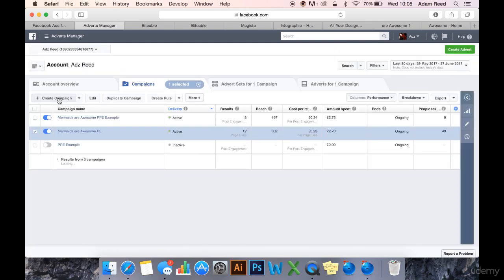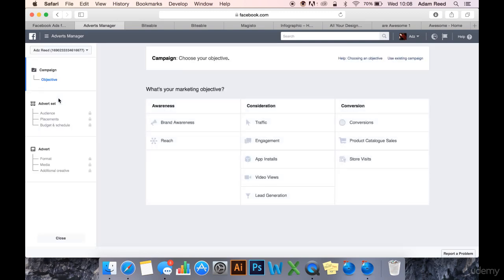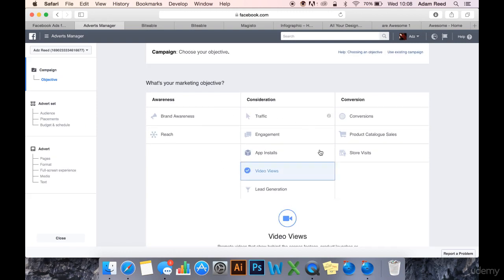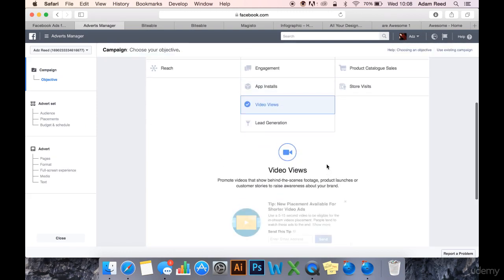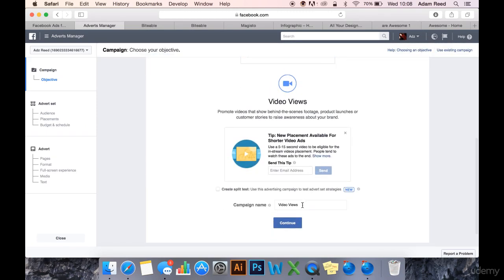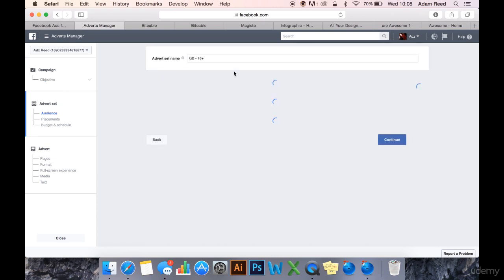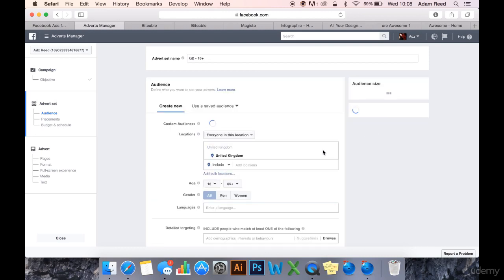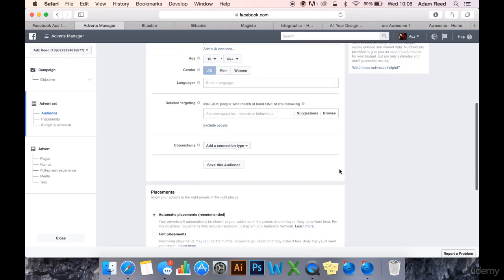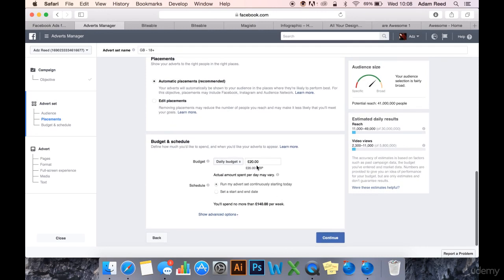I'm going to create a campaign. Video views, because that's what this video is for. I'm just going to pretend all this is done because, you know, we've seen all this before. I'm just going to change that.